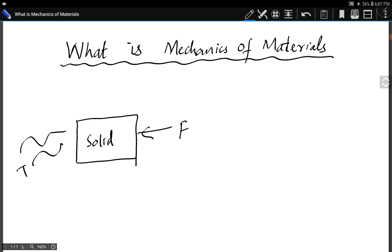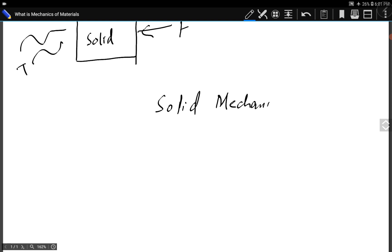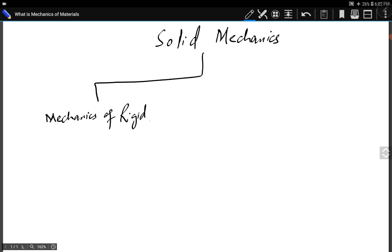We study the response of solid bodies in different subjects, in different branches of solid mechanics. Majorly, solid mechanics can be divided into two branches: mechanics of rigid bodies and mechanics of deformable bodies.